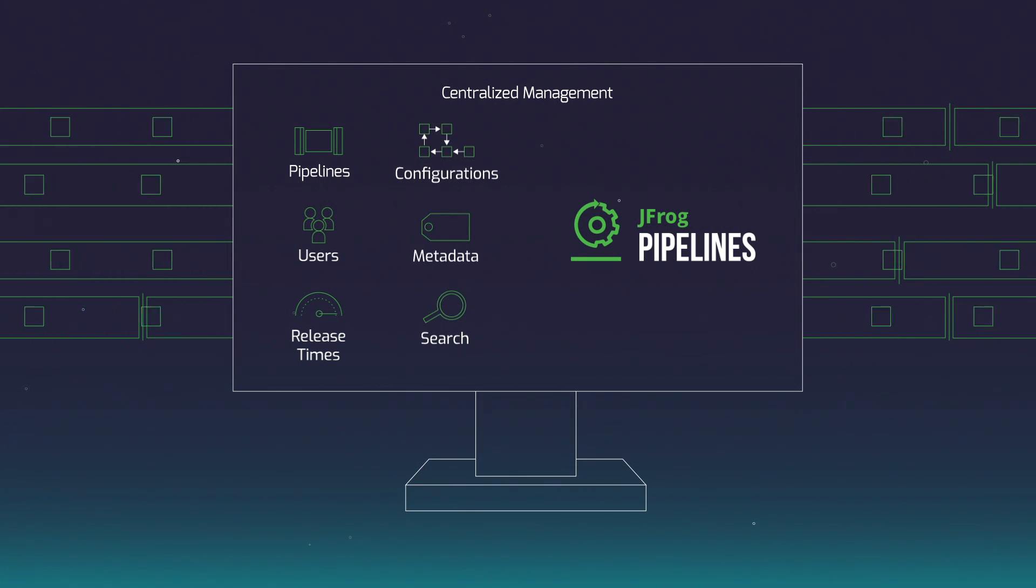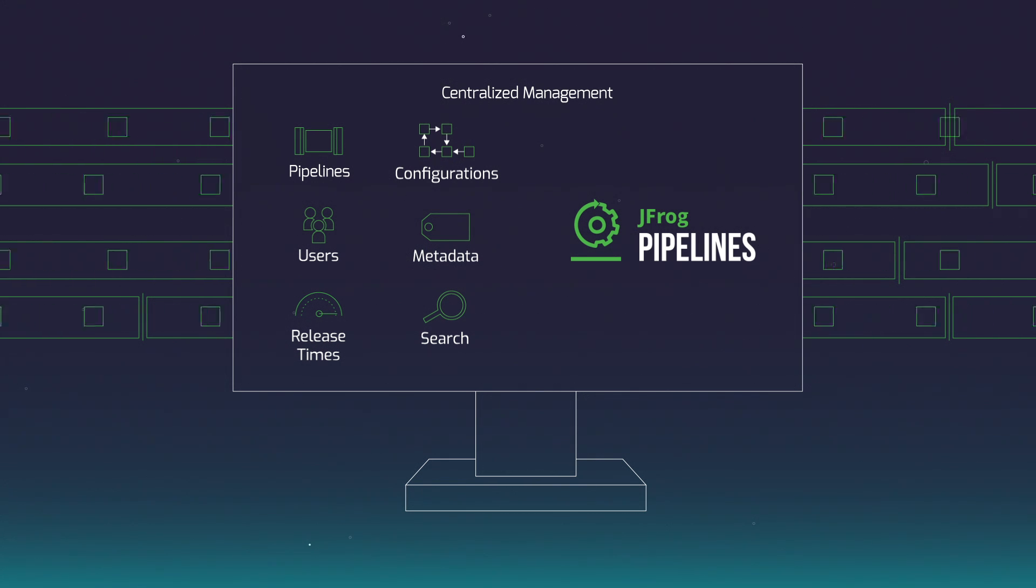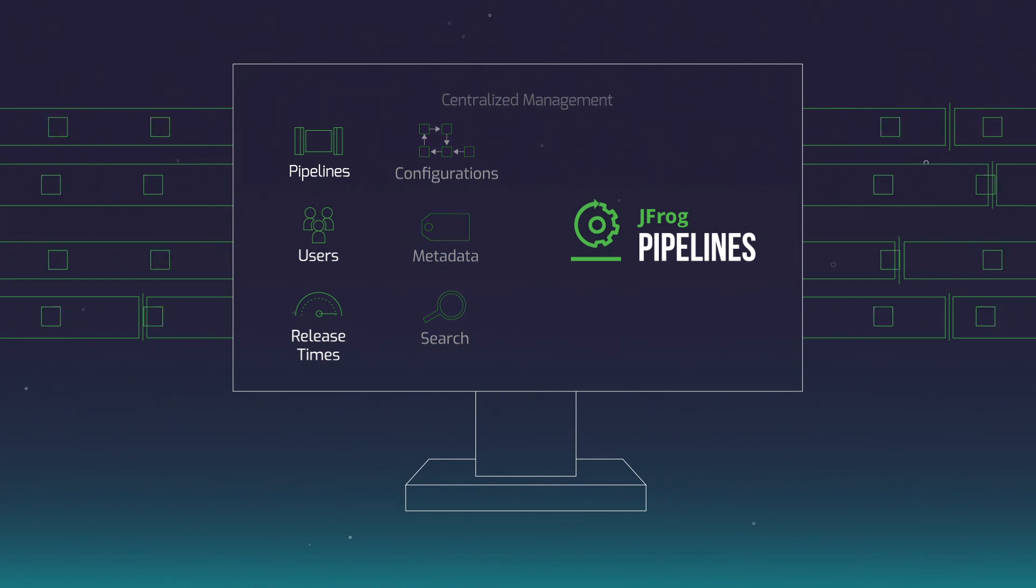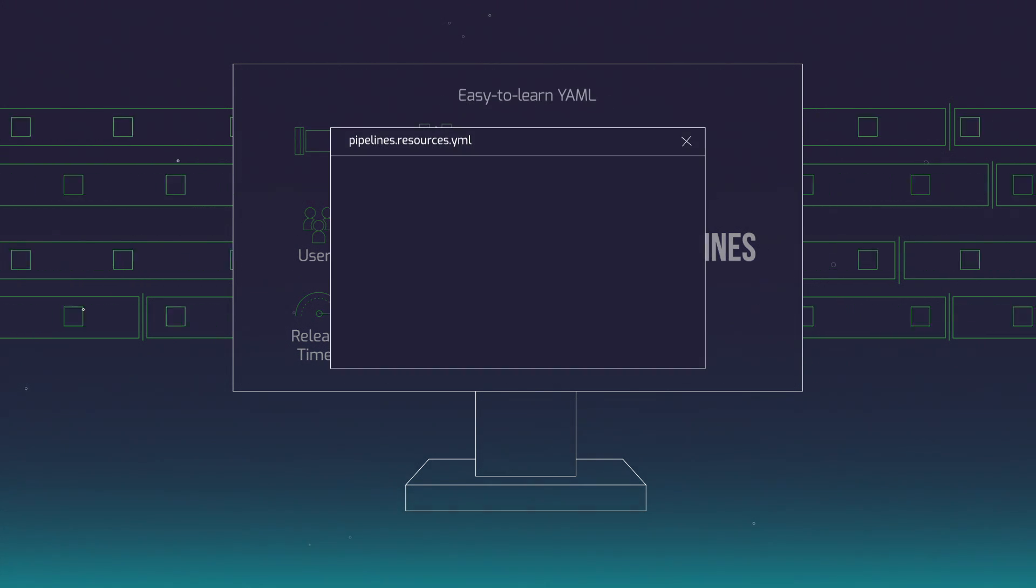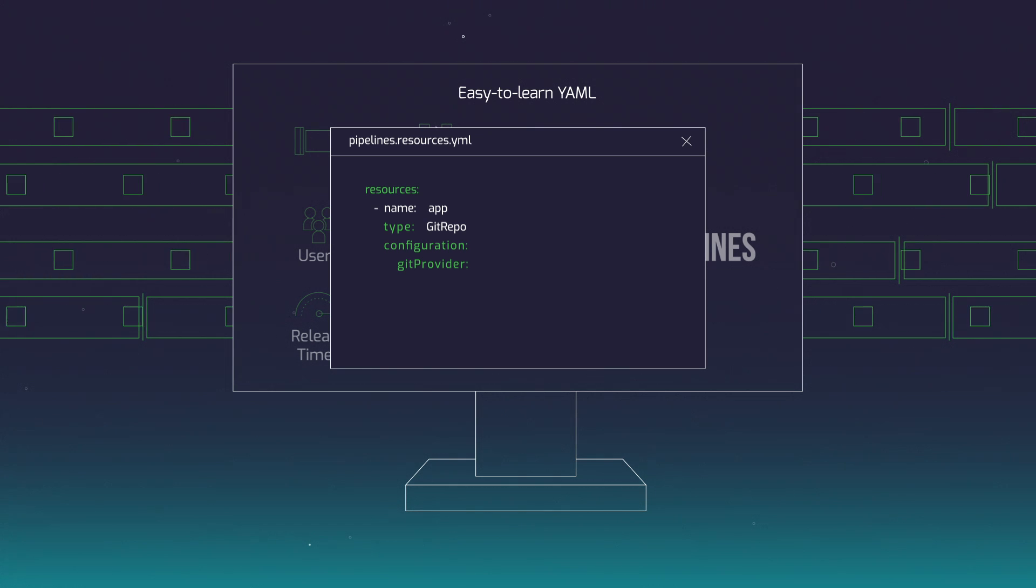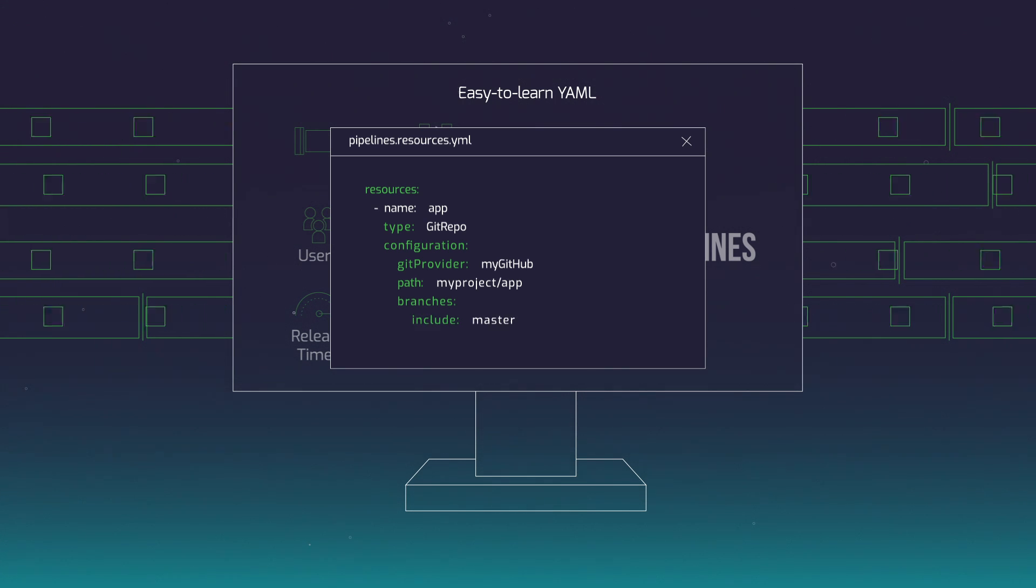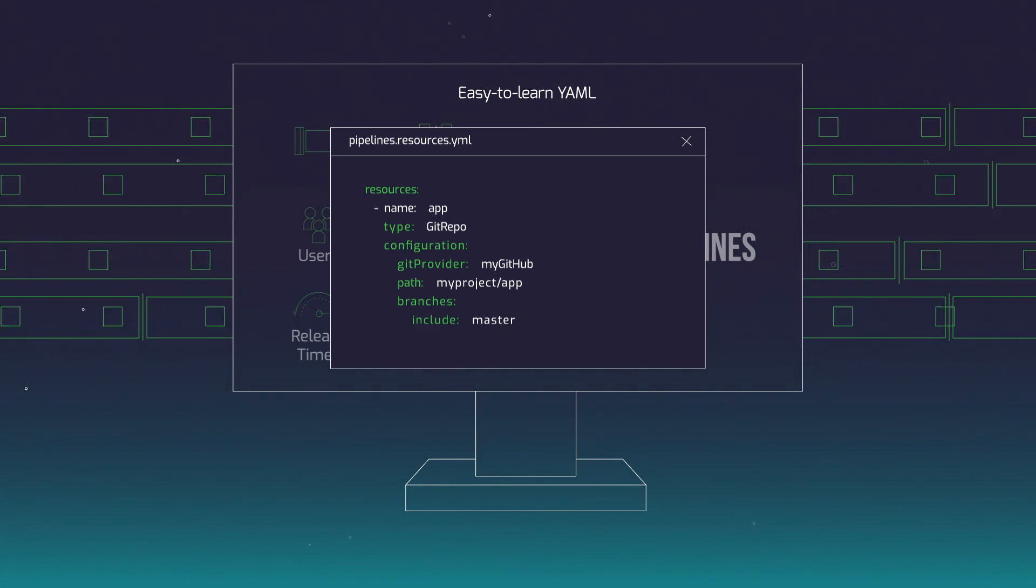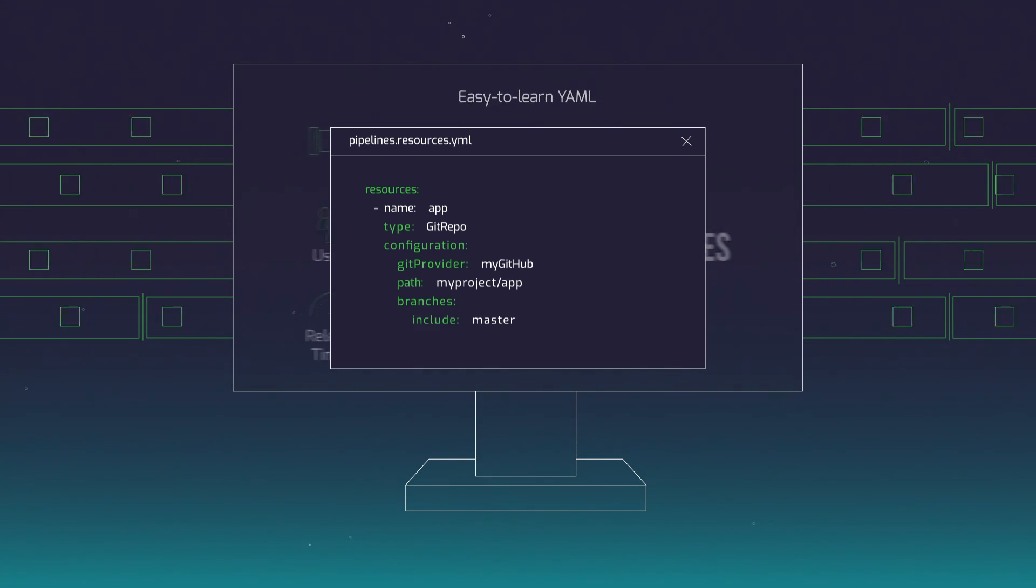Even keep Jenkins sprawl under control. Enable pipelines as code with easy-to-learn declarative YAML syntax with versioned, modular, and reusable configurations.